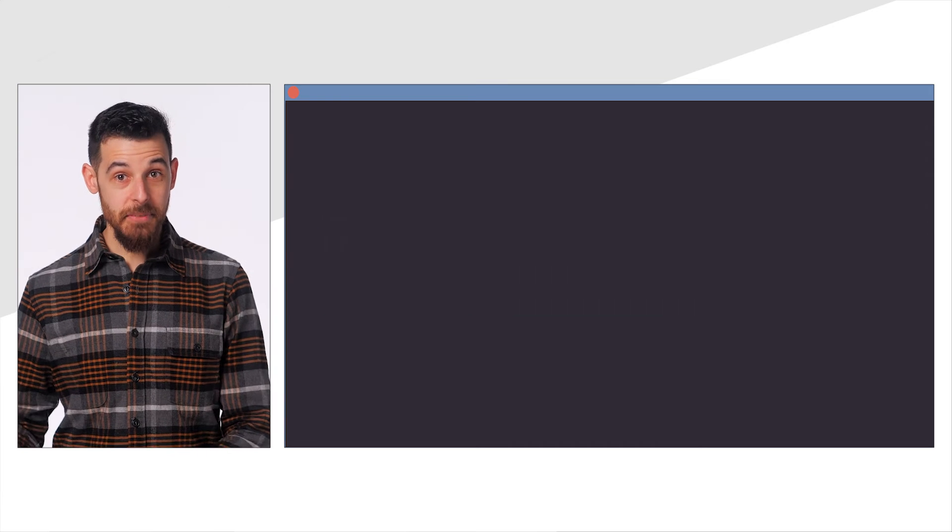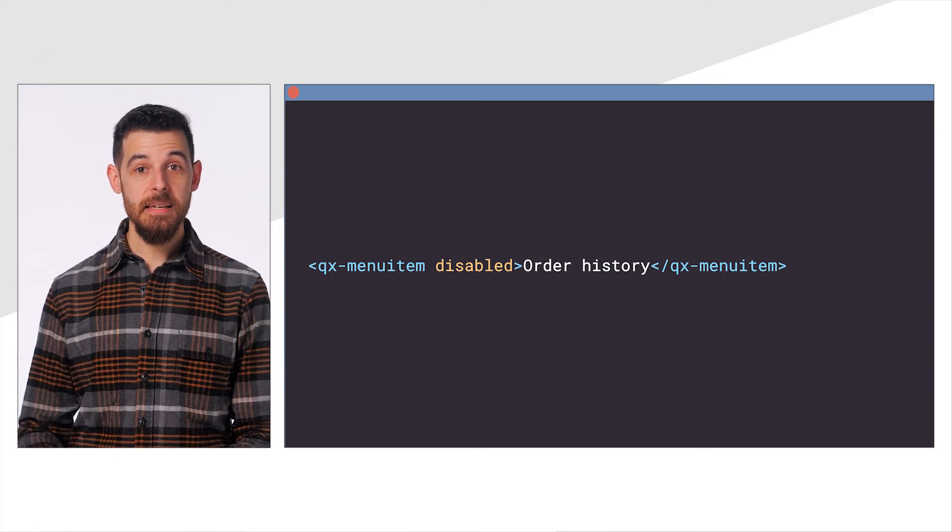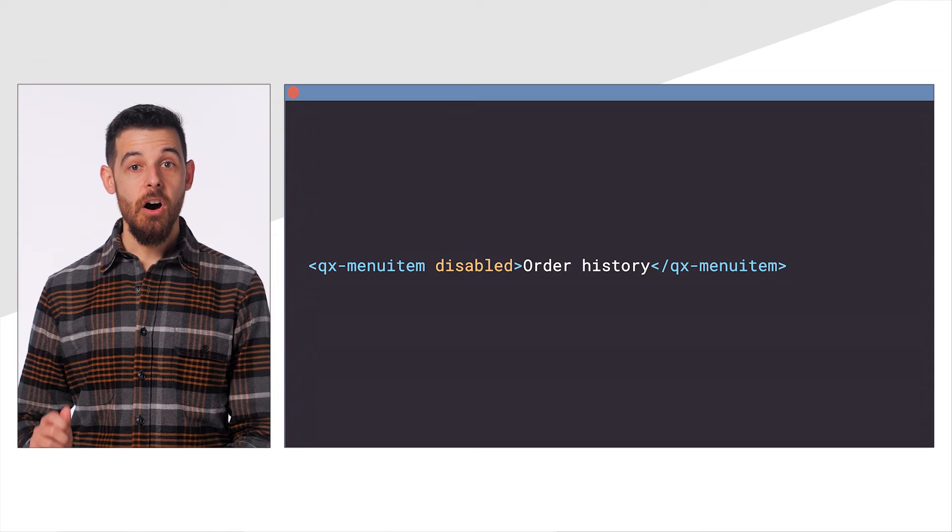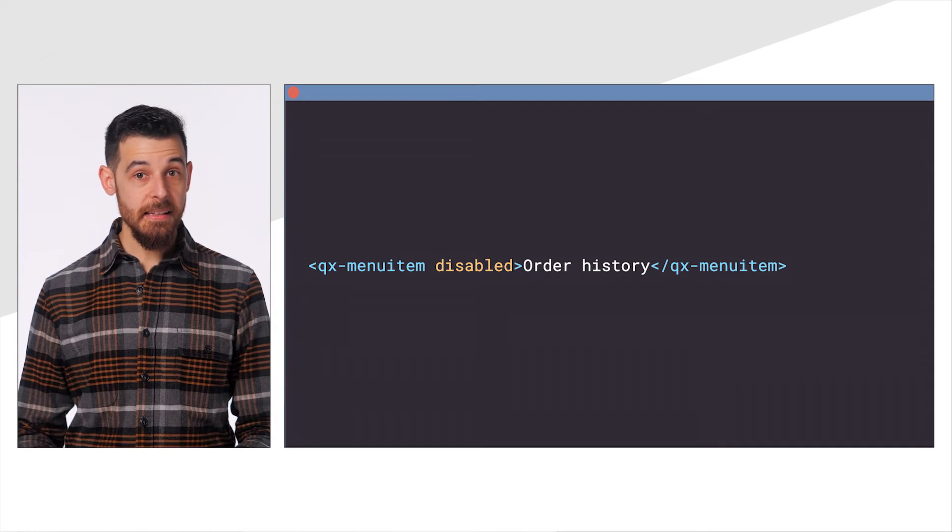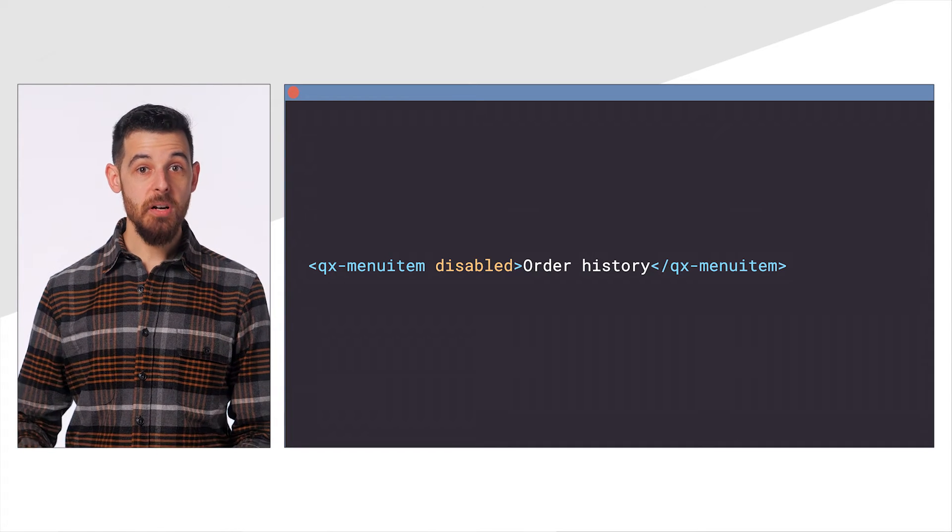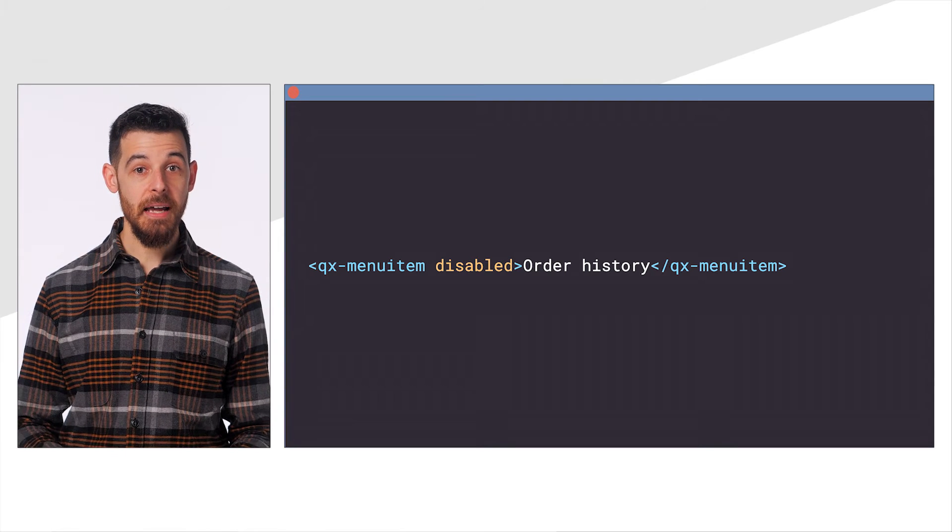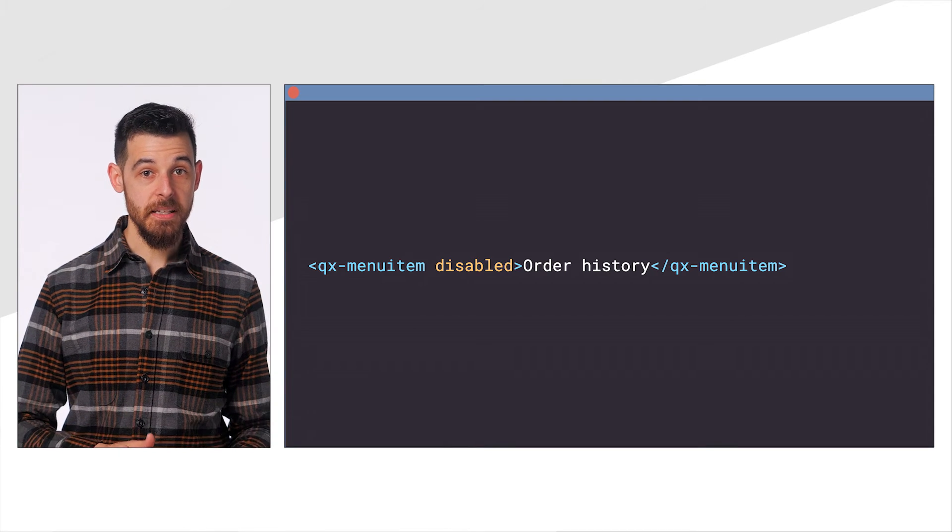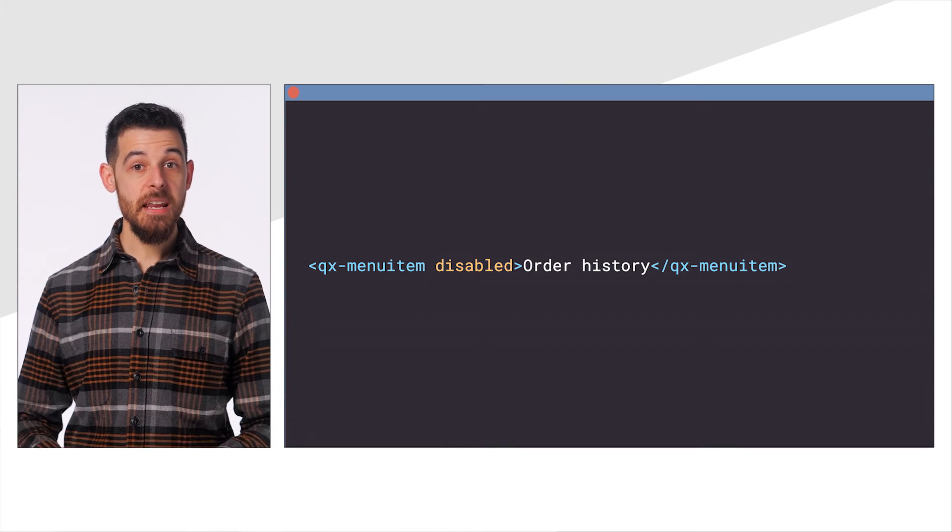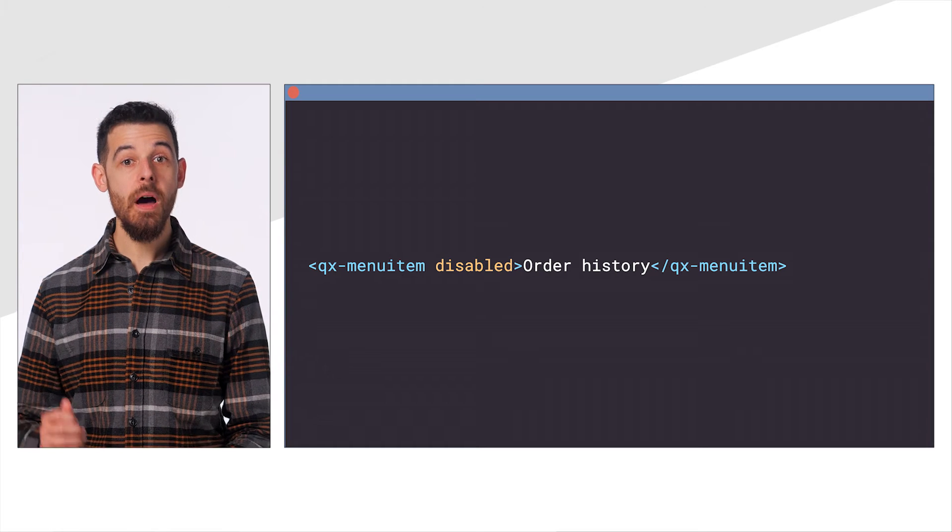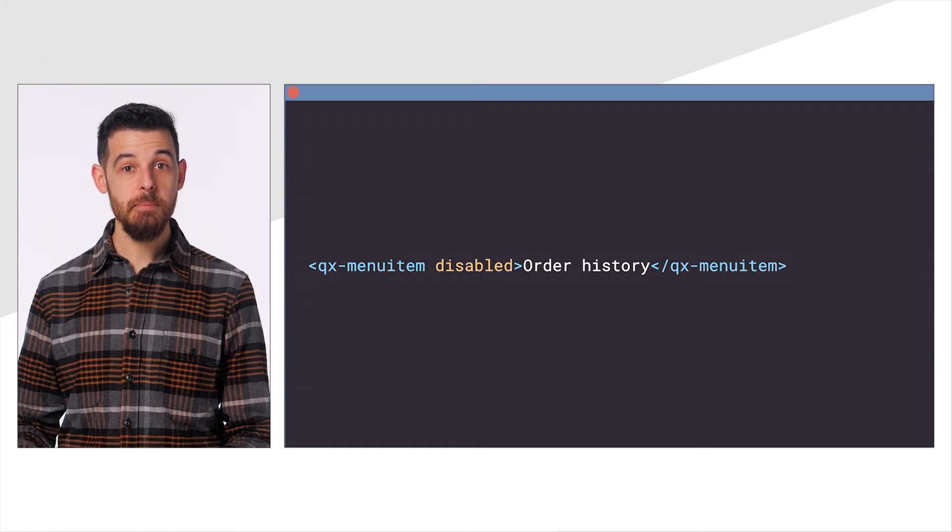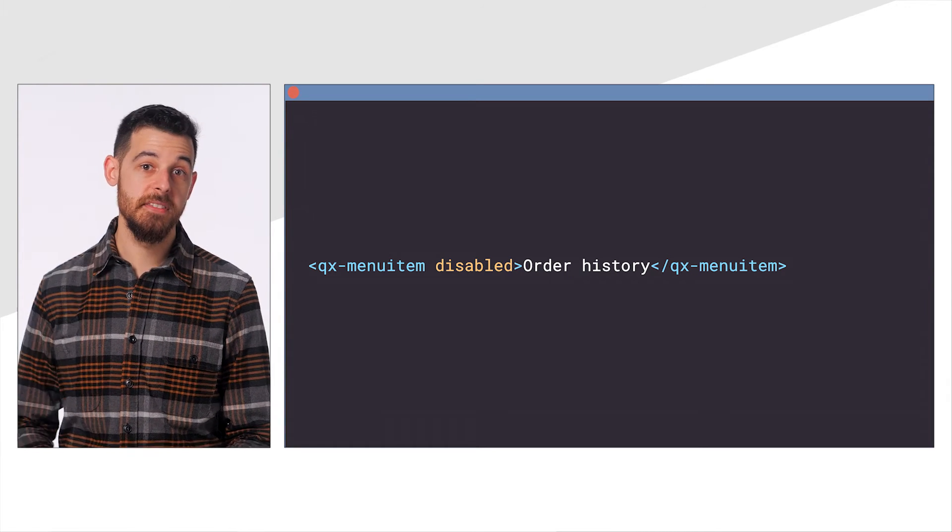With this in place, we can now bind the disabled input on a menu item. You can alias any number of inputs and outputs from directives you apply in the HostDirectives property to create a fully custom API while still delegating behavior to the Compose Directives.